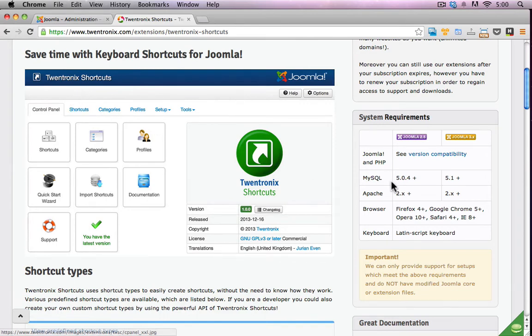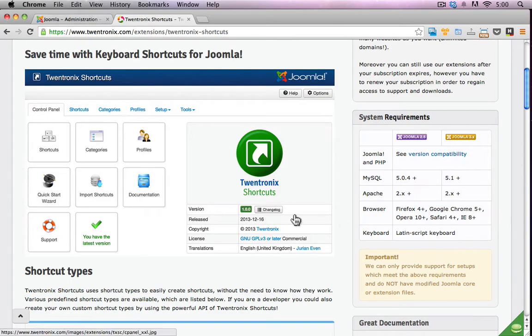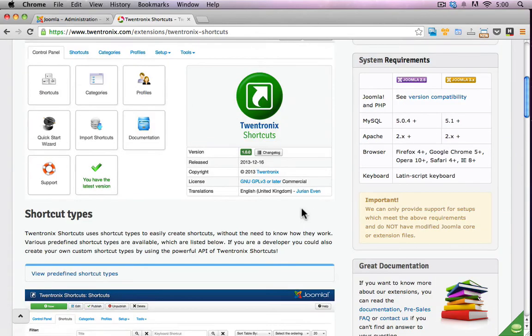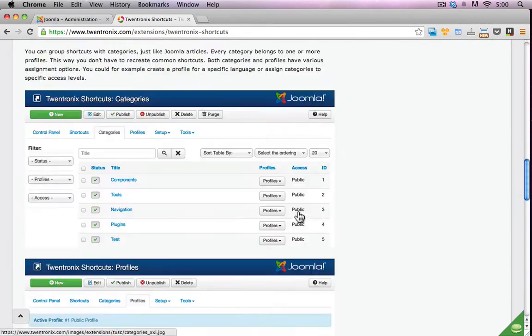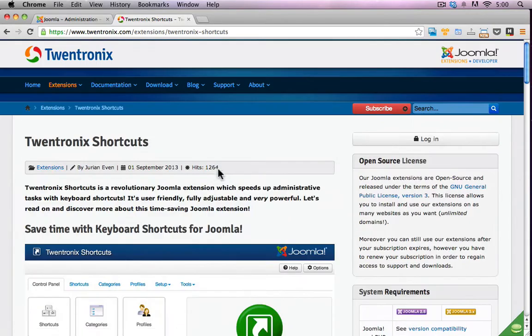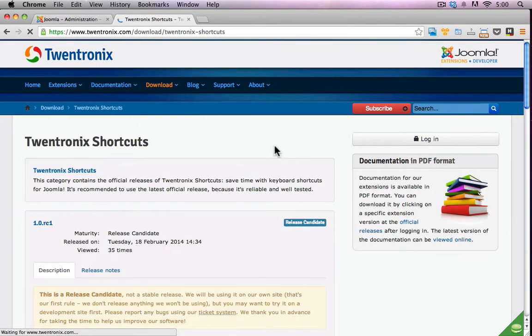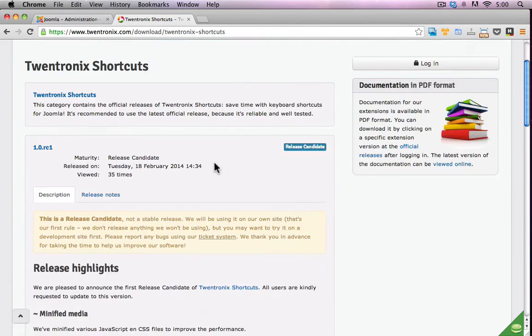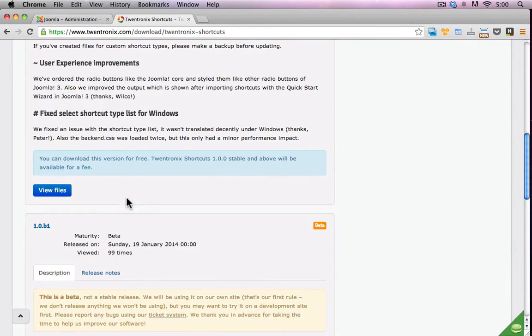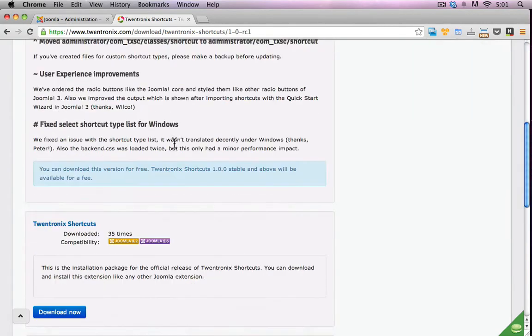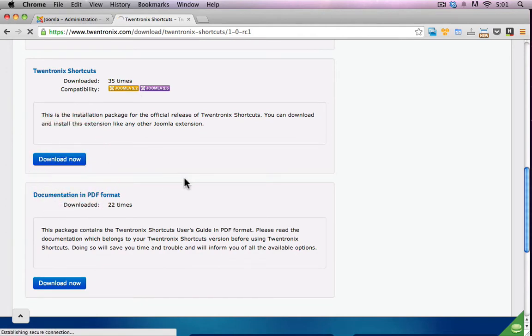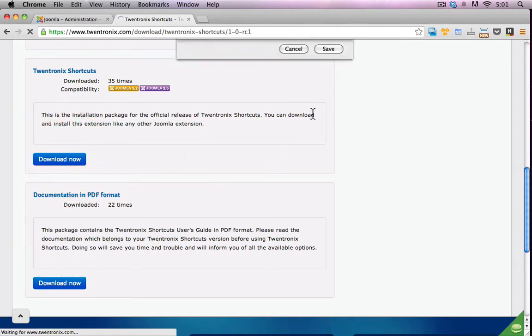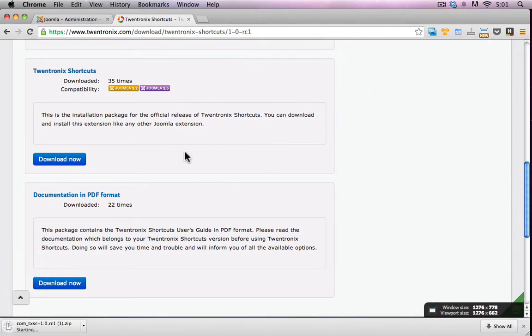Now there are some minimum requirements in regards to PHP versions and MySQL versions and you can see them here on the TwinTronics website. Now I'll just go ahead and download this. I'll just go to the downloads area and you can download the latest release of this extension. I click on view files here and just scroll down a little bit and I can see the version that I want here for Joomla 3.2. I'll just click download, just hit save and that will save quickly to my desktop.